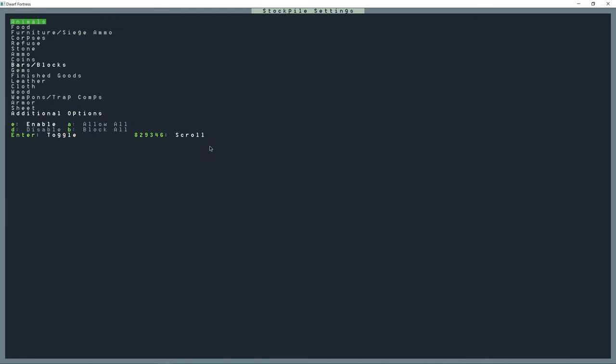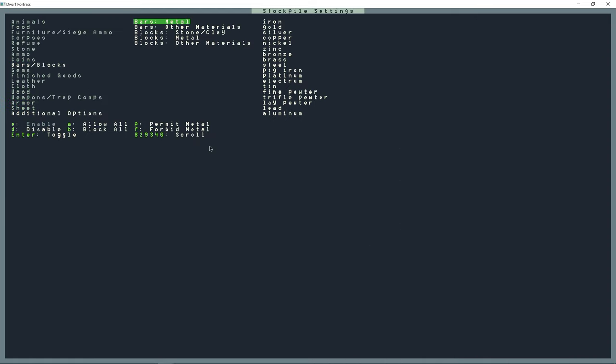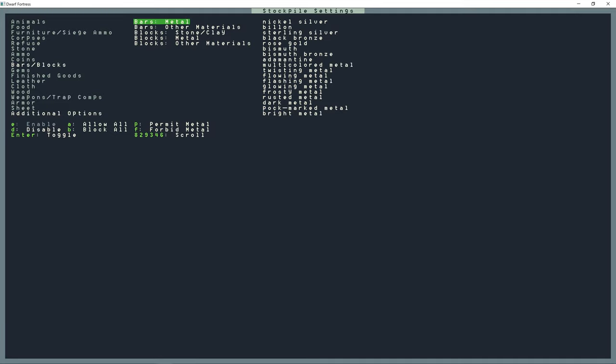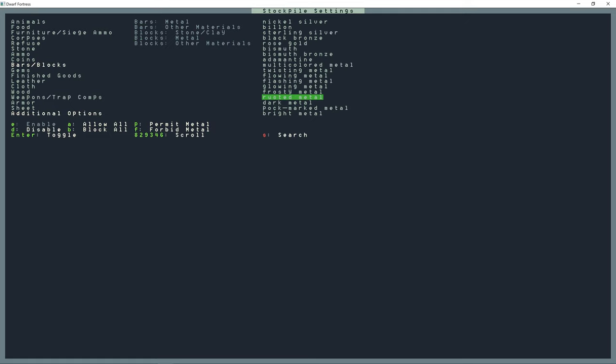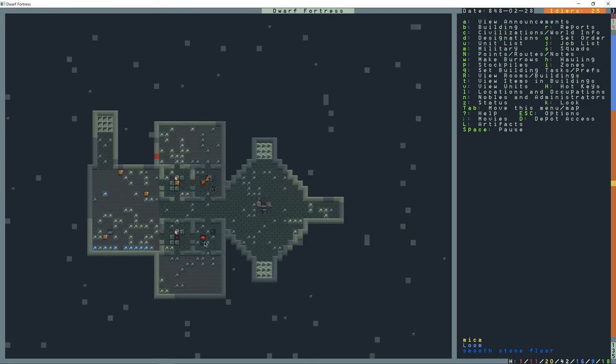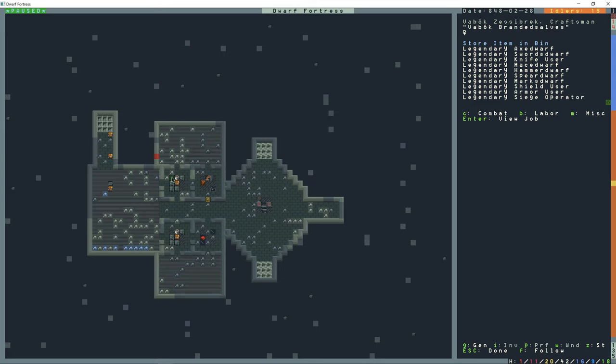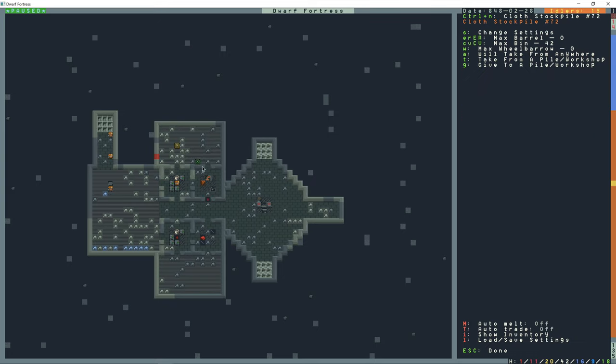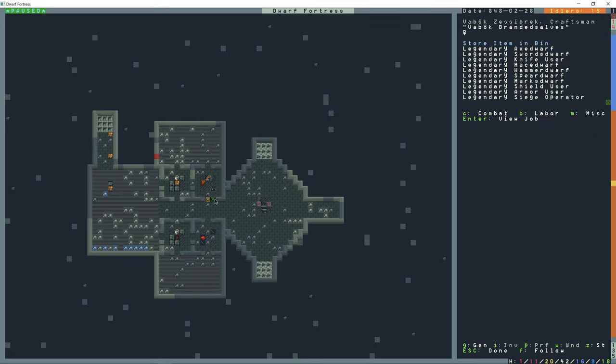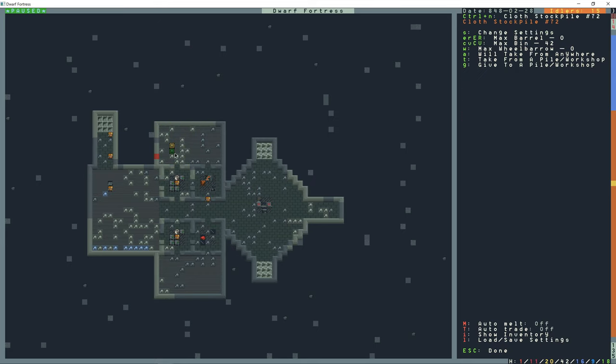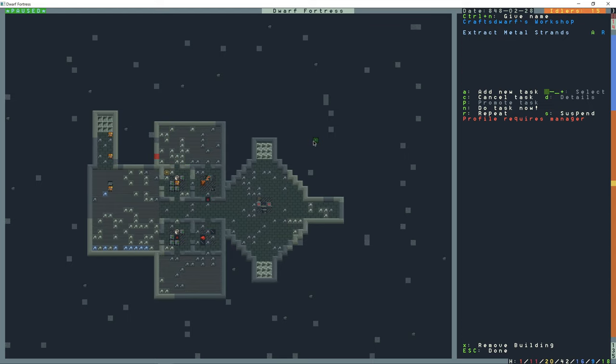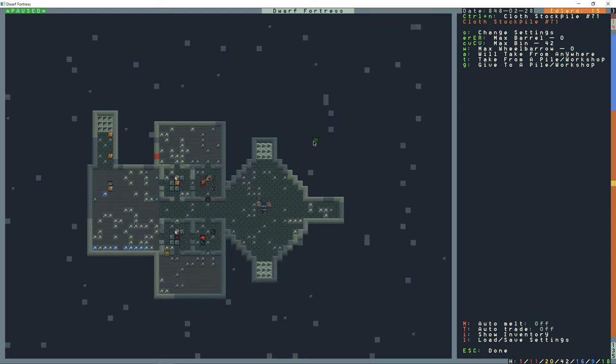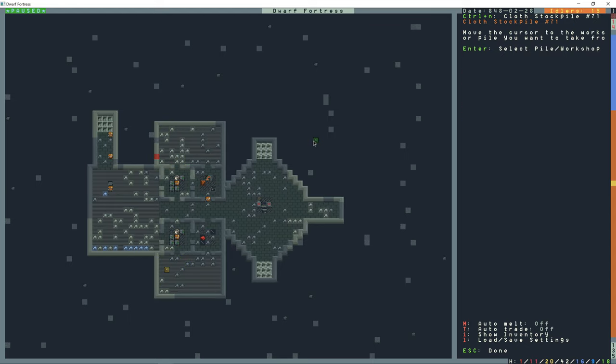And the settings of this one, I'm going to forbid everything except for adamantine. So it looks like—so I've got to go into the settings of this. I'm not sure where he's taking this. Vabbach. I'm going to follow him in a minute. But in this stockpile I'm going to press T to take from a pile or workshop, and then move the mouse selector over the craft dwarf and press enter. And then do the same for this one, take from this workshop.